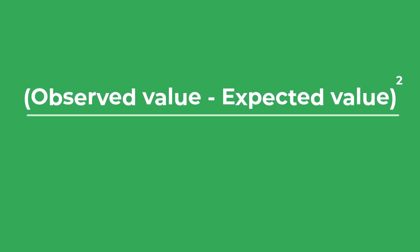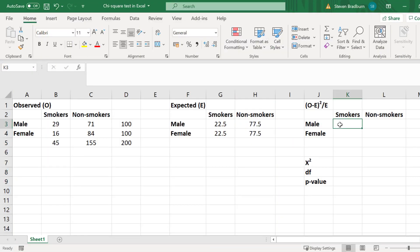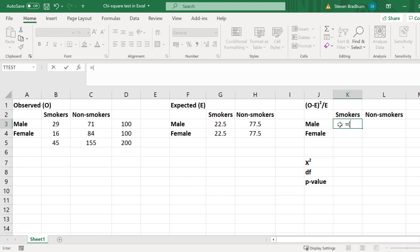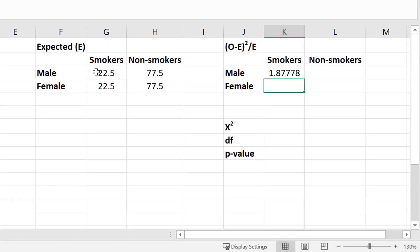The next step is to subtract the expected from the observed values, square it, and then divide by the expected value. For the male smokers, in a new cell I enter equals open bracket, select the observed value, subtract the expected value, close the bracket, enter the caret symbol then 2 to square it, then divide by the expected value, and press Enter. I get an answer of 1.88 when rounded.